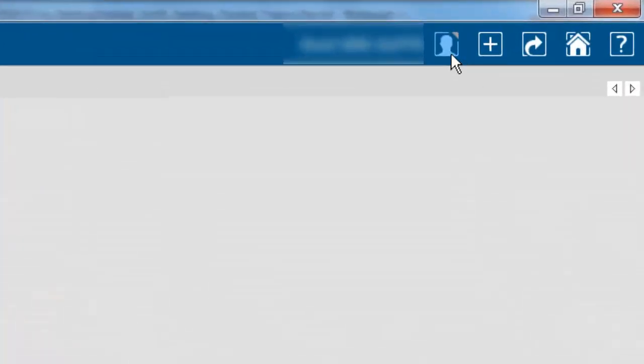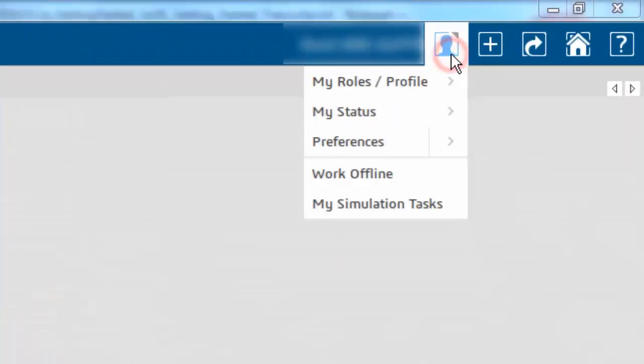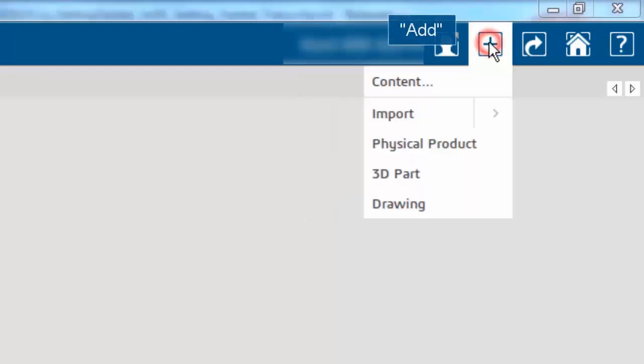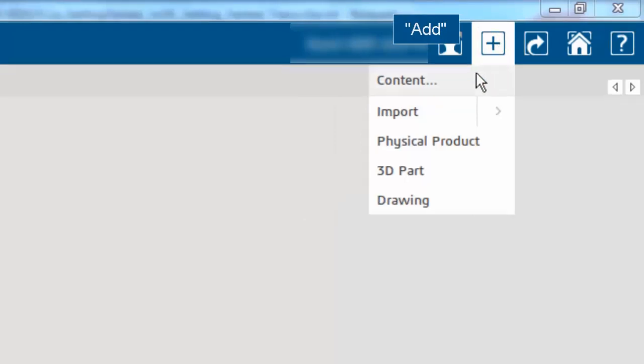The ME service lets you access basic information about the user, including designated and granted roles, profile and preferences. The ADD service lets you create and add content.